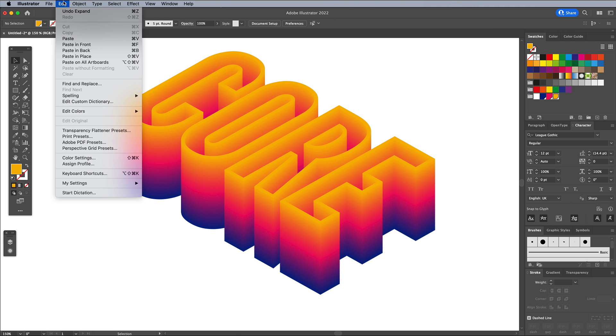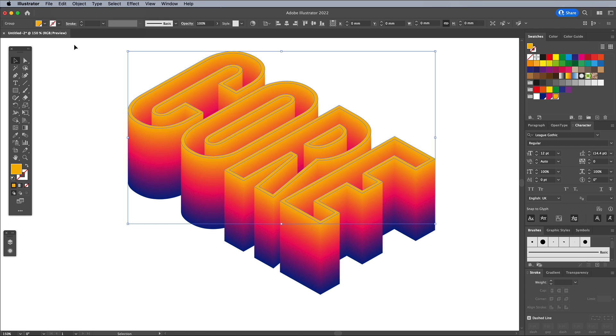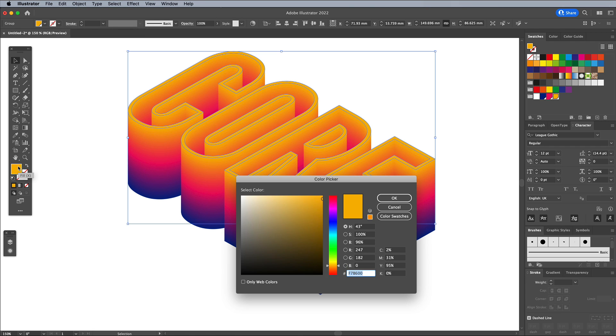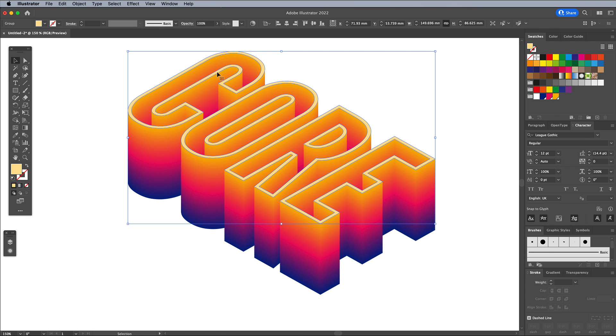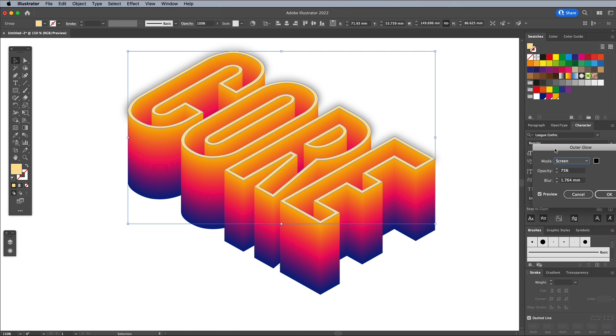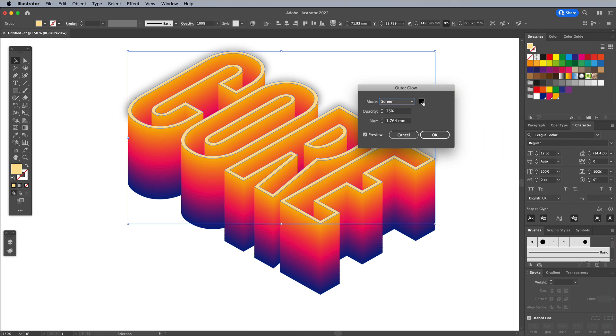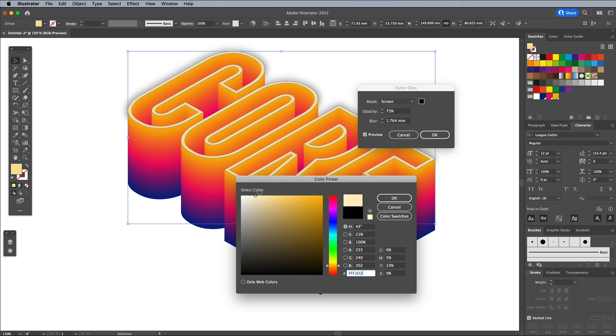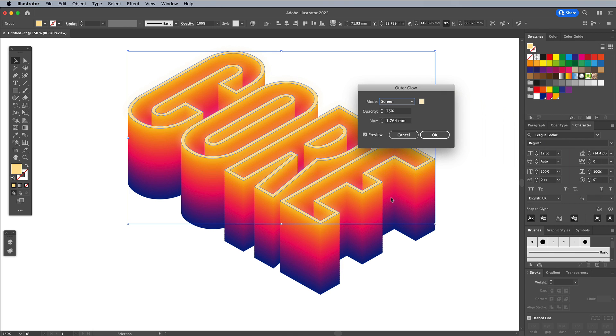Go to Edit and Paste in Front to place that copied yellow object back on top of this blend effect. Double click the fill color and brighten up the yellow. Go to Effect Stylize and Outer Glow to add a subtle glow effect. Change the color to an off-white and click OK on the other default settings.